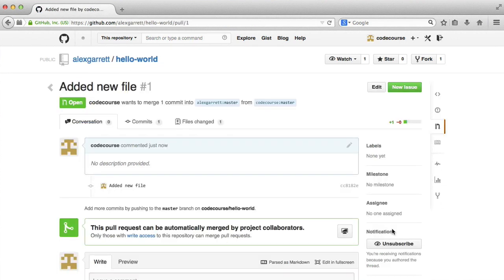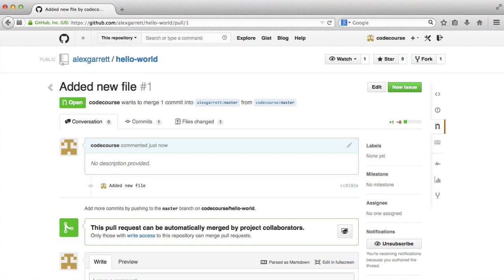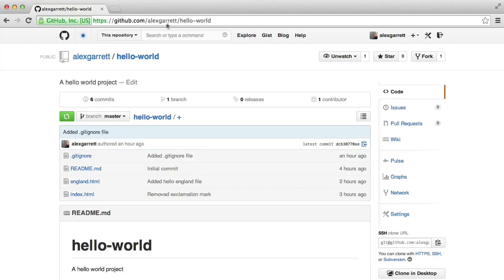So at this point, nothing is merged because you don't have write permission to the hello world repo. But at this point, you have the chance to comment, comment on specific lines, change files if you want to. But that's pretty much it.